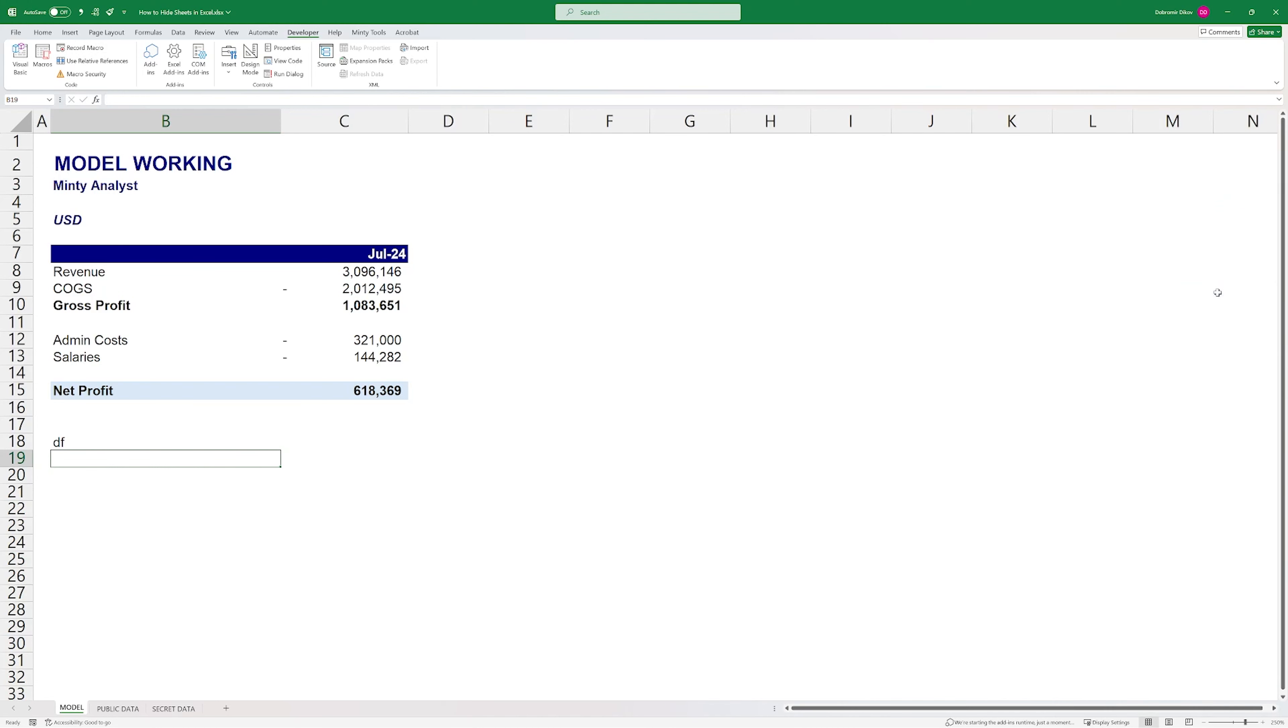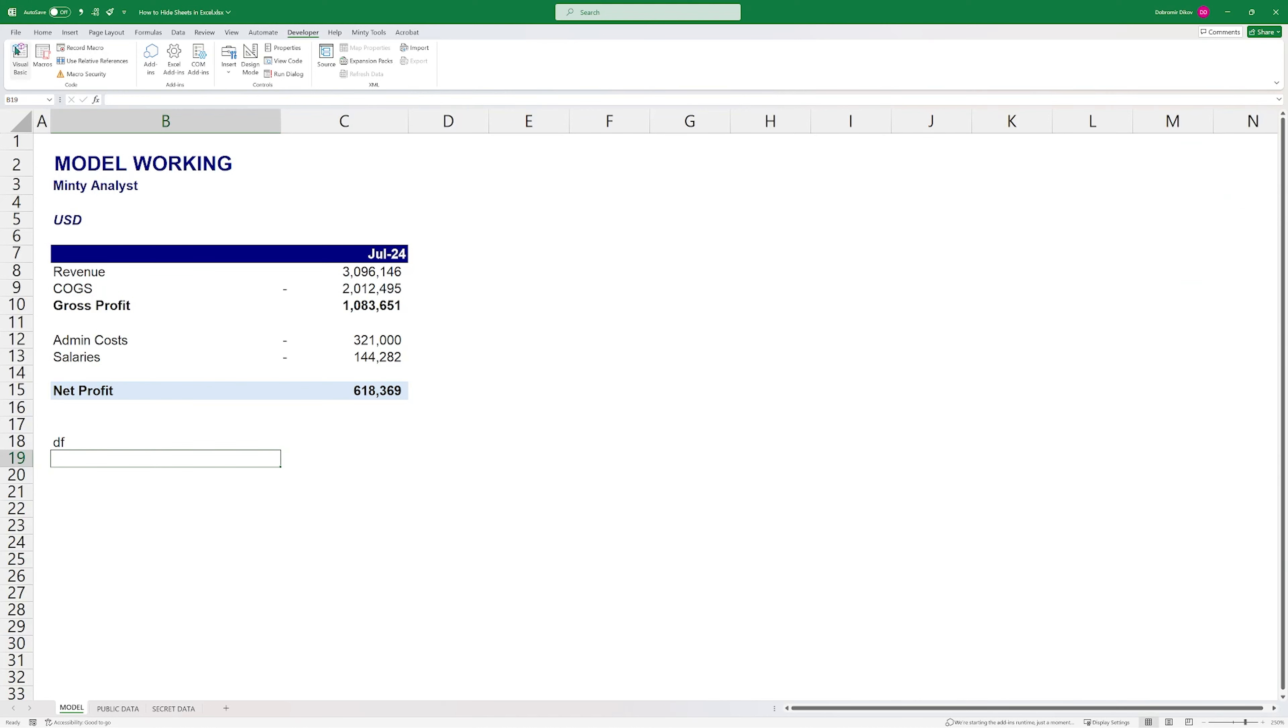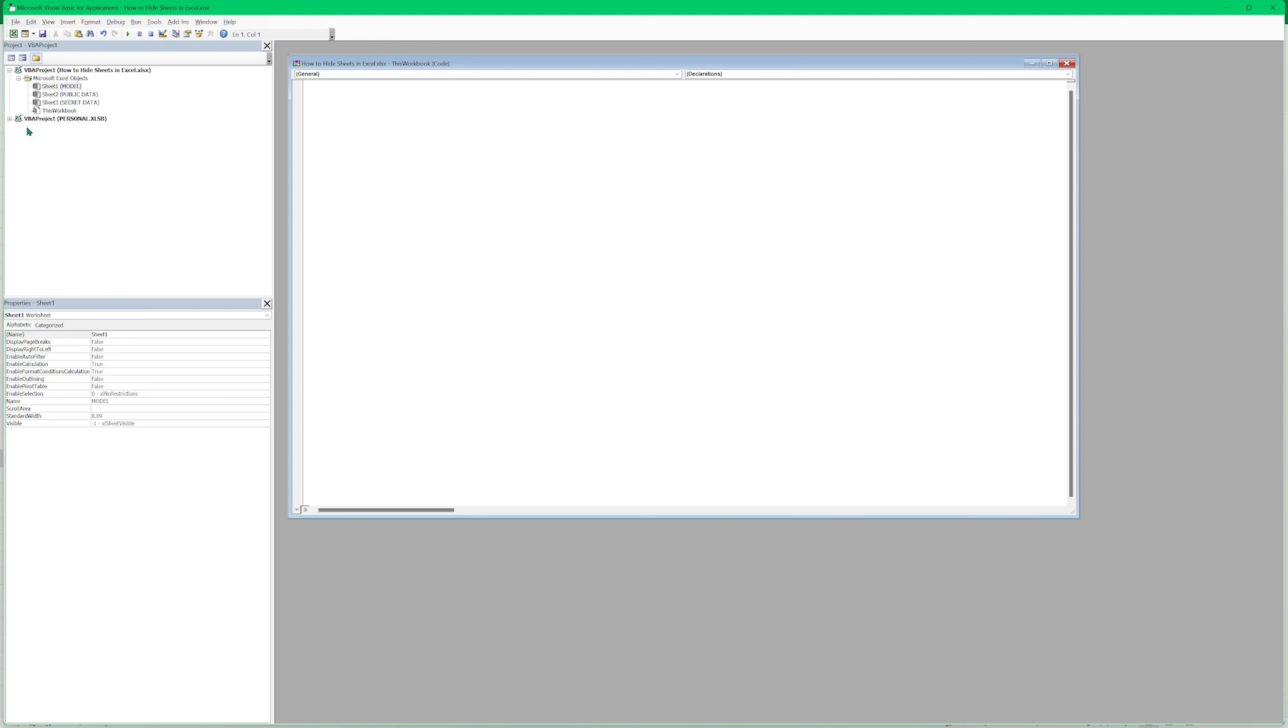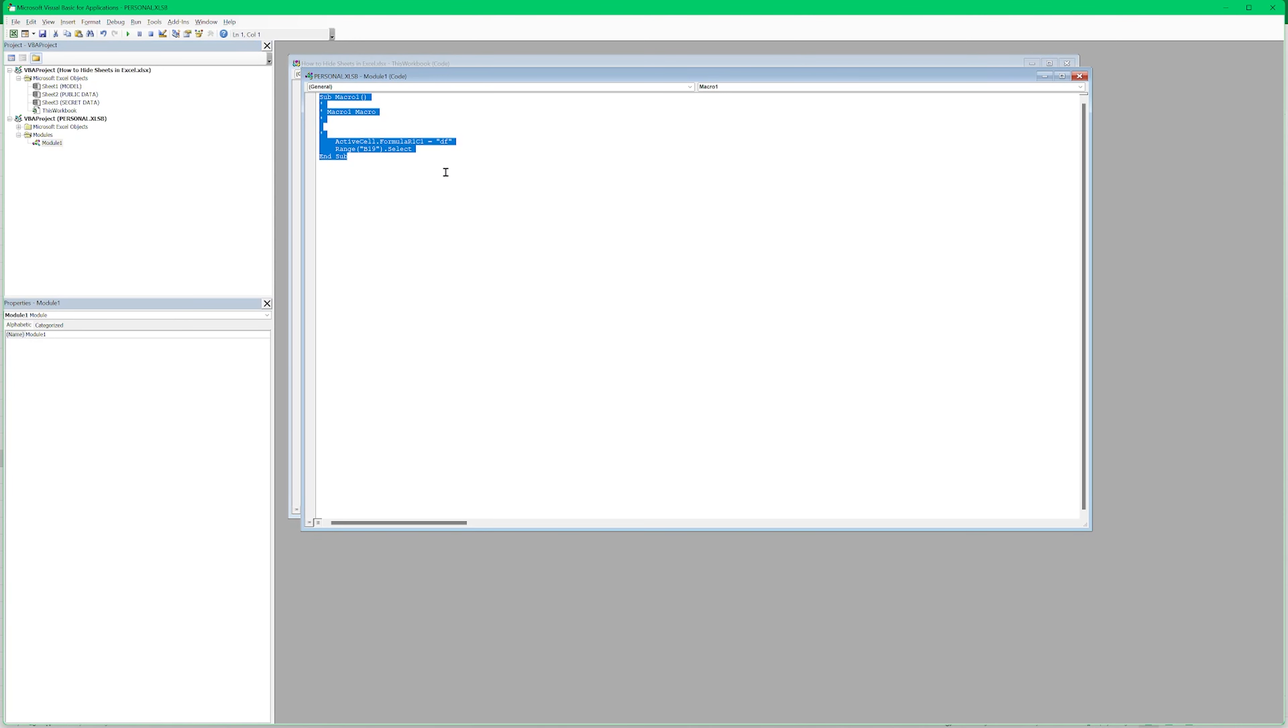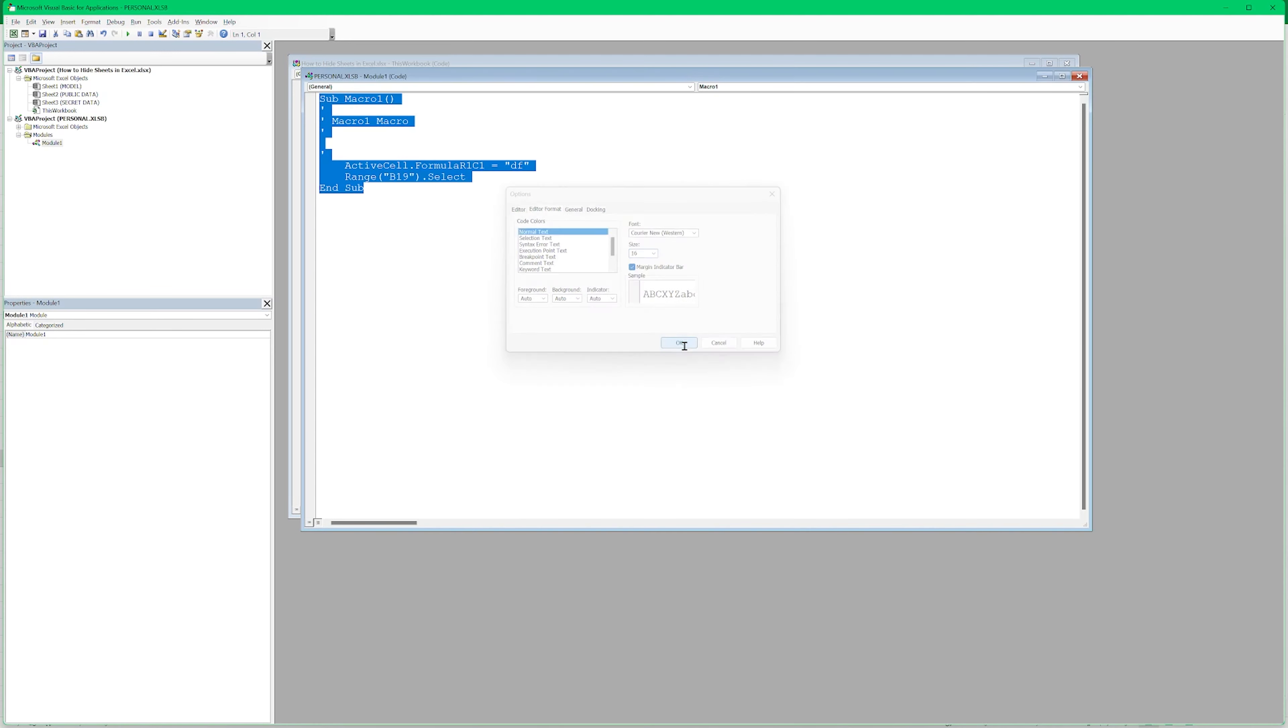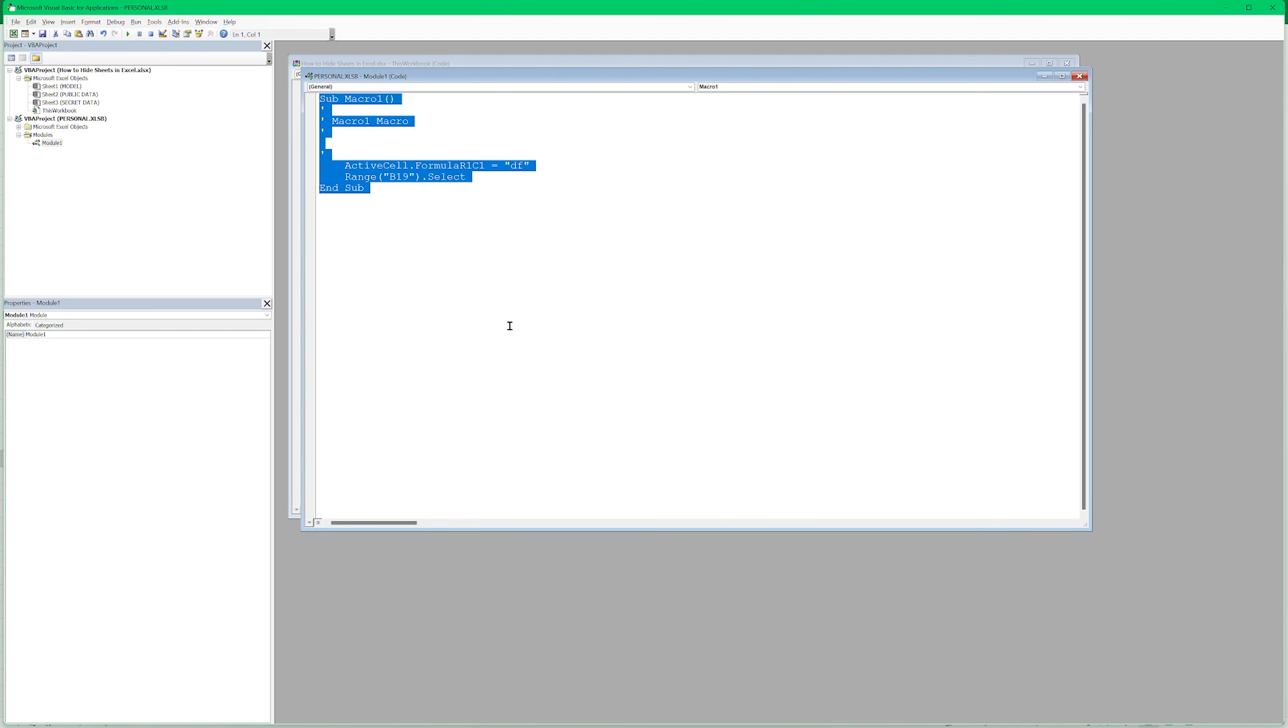And the way to get it to show up, this personal workbook, is I'm going to hit record a macro. Just going to leave it like that. And here I'm going to say store macro in personal macro workbook. Hit OK. And just going to do like that and then stop recording.